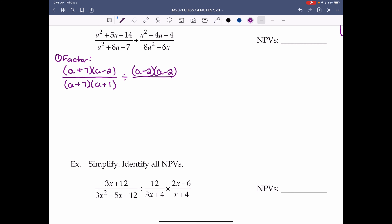The next fraction's numerator a² minus 4a plus 4 — two numbers that multiply to positive 4 and add to negative 4, both negative: negative 2 and negative 2 — giving (a minus 2)(a minus 2). On the bottom, 8a² minus 6a — we can factor out 2a — giving 2a(4a minus 3).